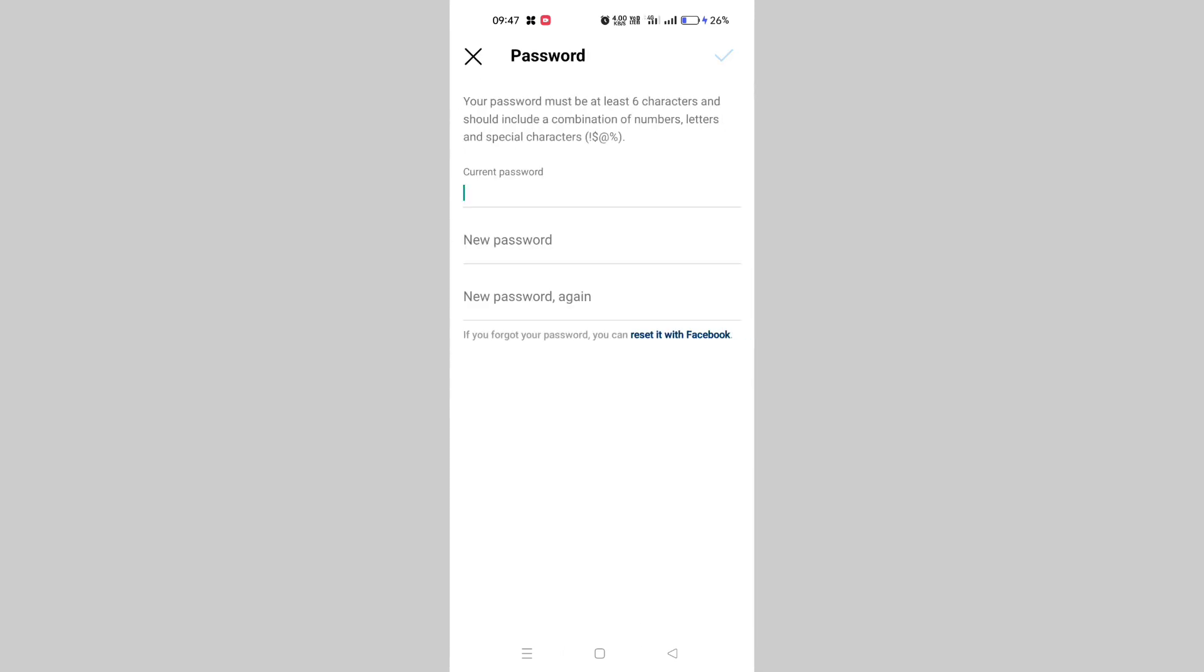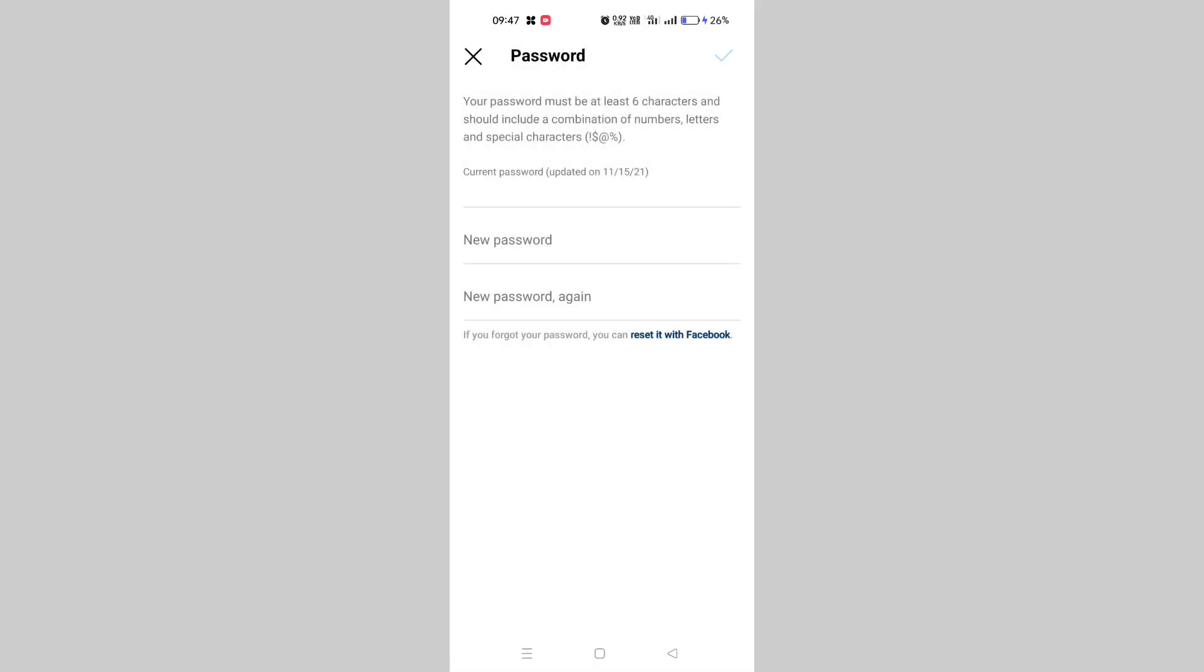Simply click on Password. Here you can see Current Password. If you don't remember your current password, then what you need to do is click on Reset it with Facebook on the bottom. Just tap here. After tapping, this type of interface will pop up as you can see on the screen.